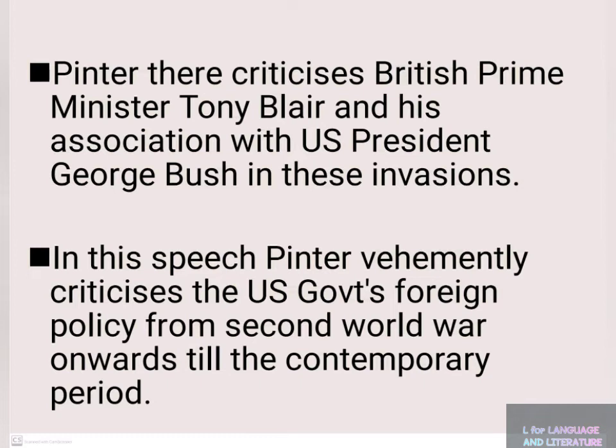In this speech, Pinter vehemently criticizes the US government's foreign policy from the Second World War onwards until the contemporary period.